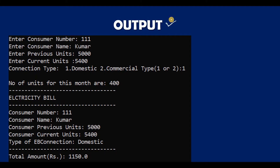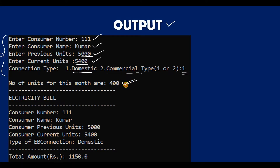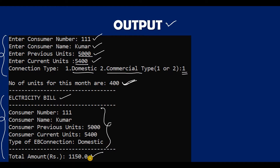First we will see the output. We take input from the user: consumer number, consumer name, previous units, current units, and the type of connection — 1 for domestic, 2 for commercial. The program then calculates the number of units by subtracting previous from current units, giving 400 in our example. Finally it prints all customer details along with the final bill.